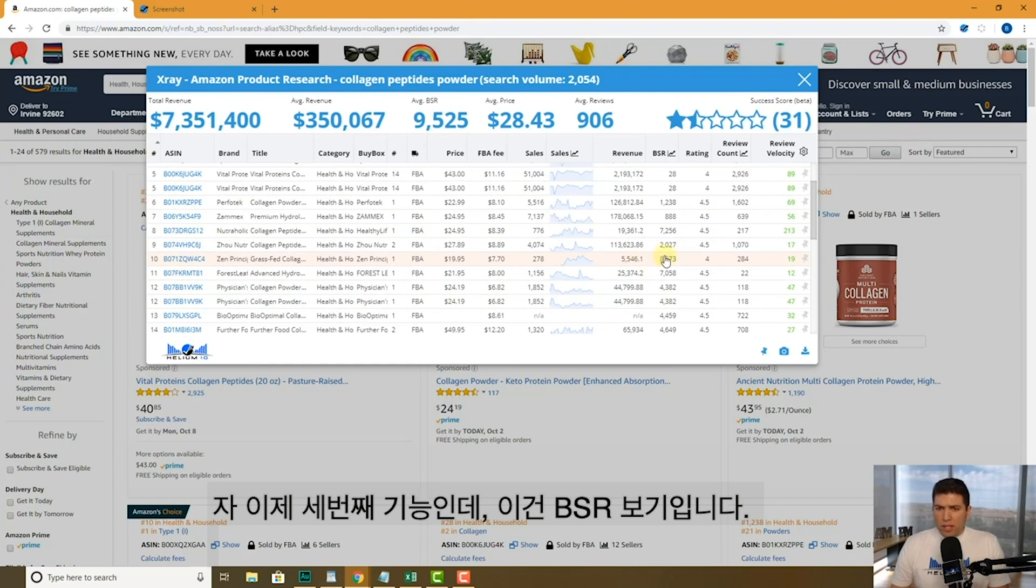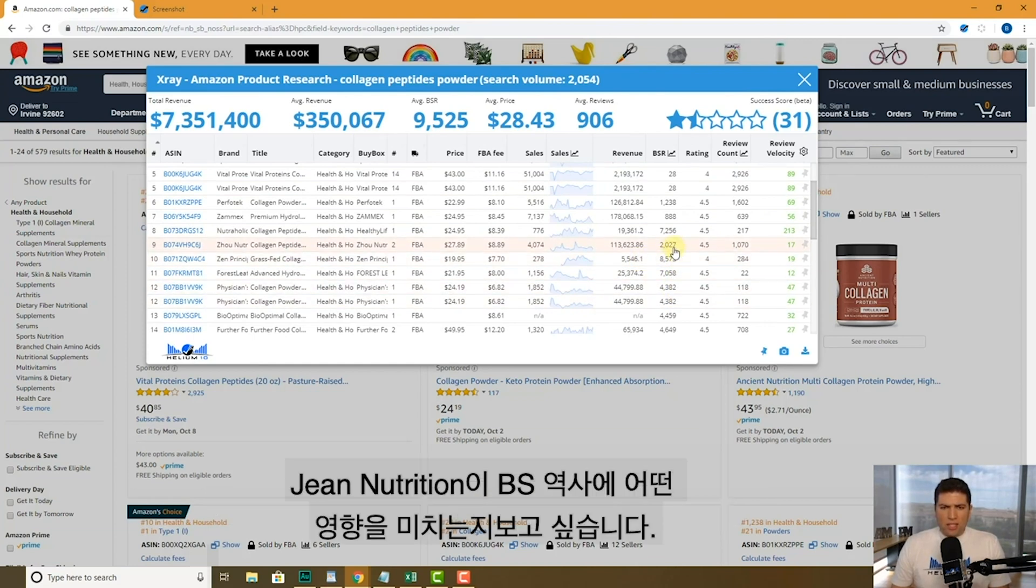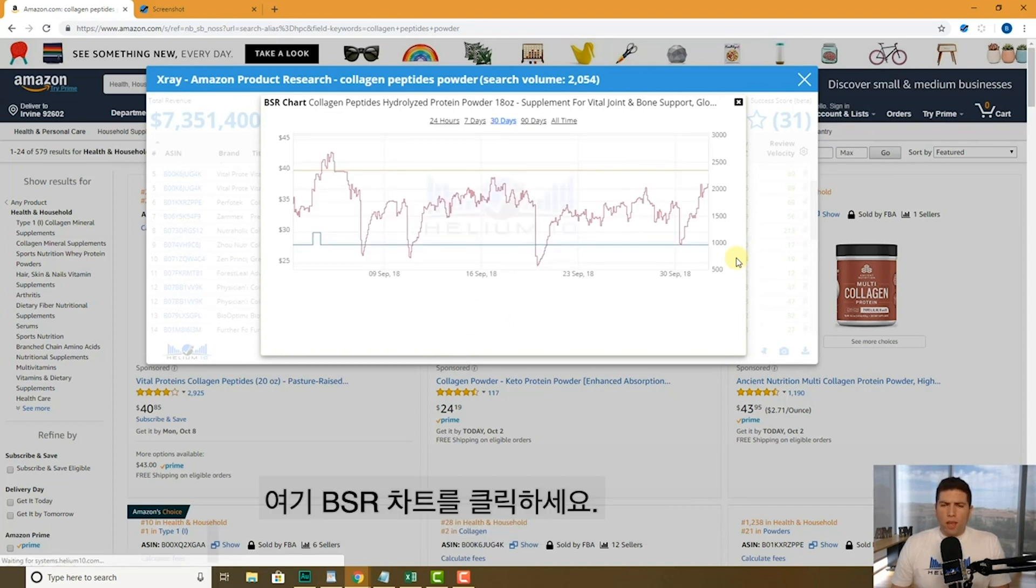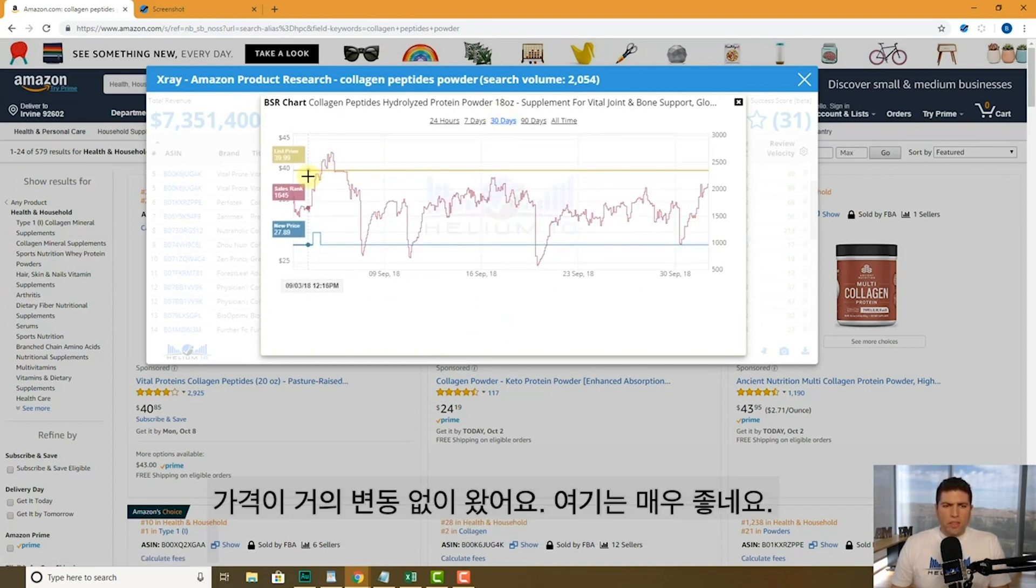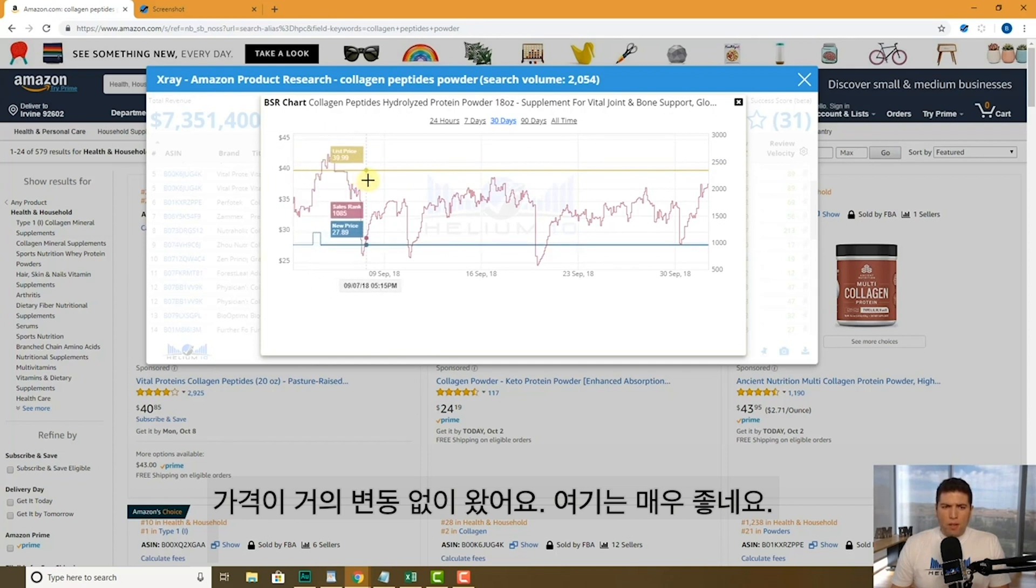The other thing that you can click on is the BSR. So let's say I want to see the Jiao Nutrition, what their BSR history is like. So I click here on the BSR chart and it defaults to 30 days. I can see, okay, their price has stayed about the same.